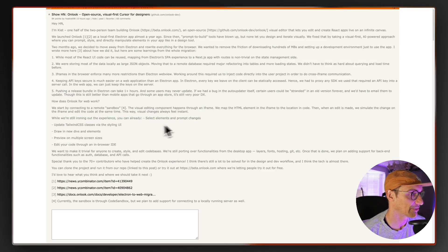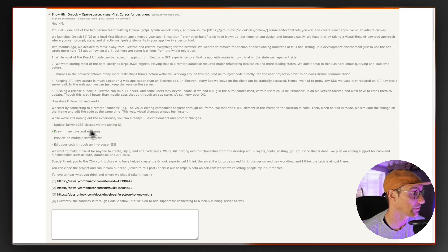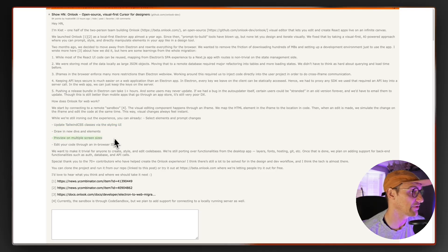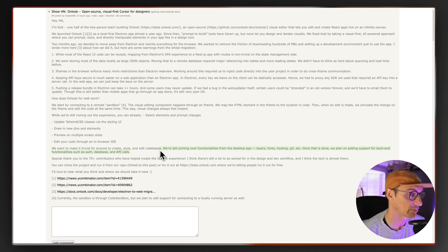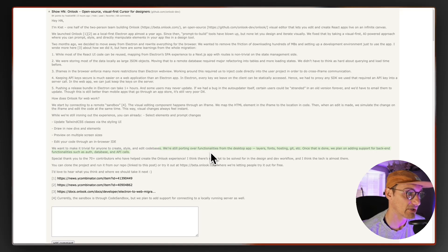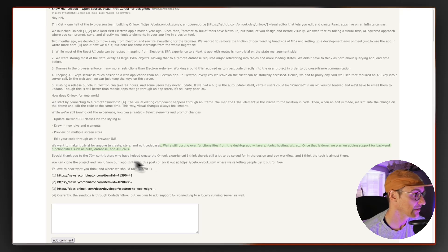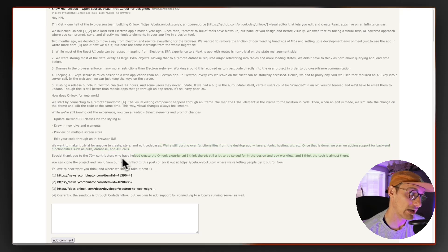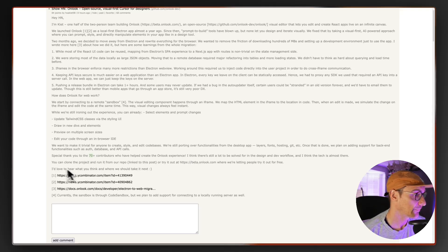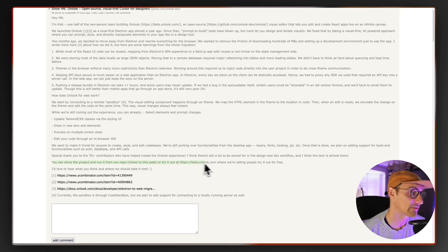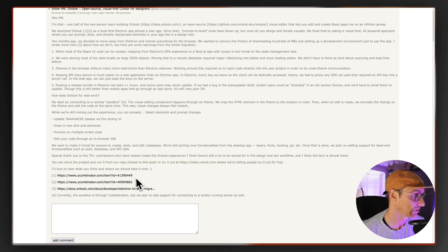We're still ironing our experiences. You can already select elements, prompt changes, update Tailwind CSS styling in the UI, draw in new divs and elements, preview on multiple screen sizes, edit or code through an in-browser IDE. I want to make it trivial for anyone to create style and edit code bases. We're still porting over functionalities from the desktop app: layers, fonts, hosting, etc. Once that's done with any support backend. Special thanks to 70, wow. I mean it's a two-man team but they've already got 70 contributors. That's really really cool. You can clone the project. This is what's nice is that it's actually open source. You can run it locally on your machine. Maybe we can get and do that at some point.